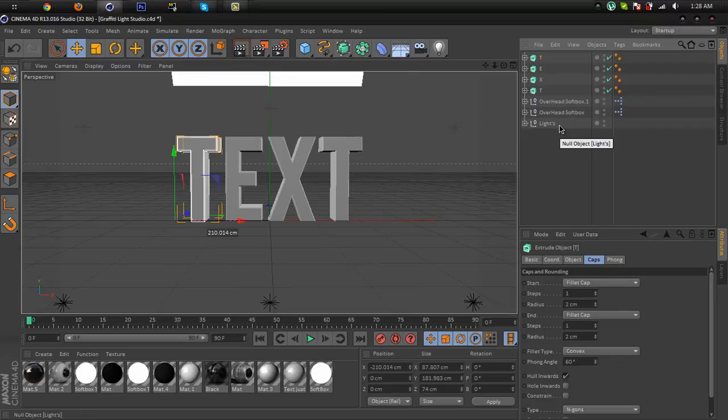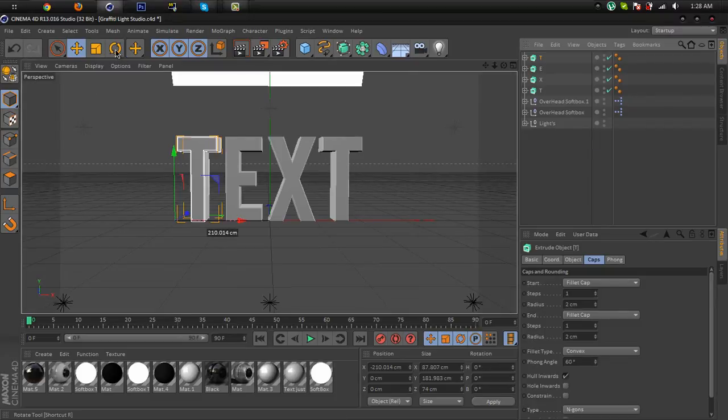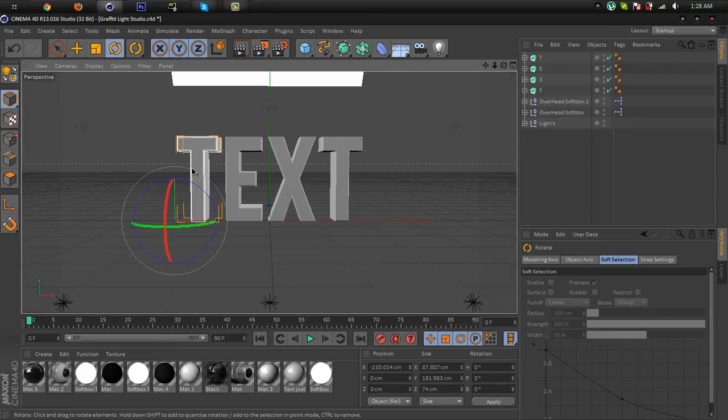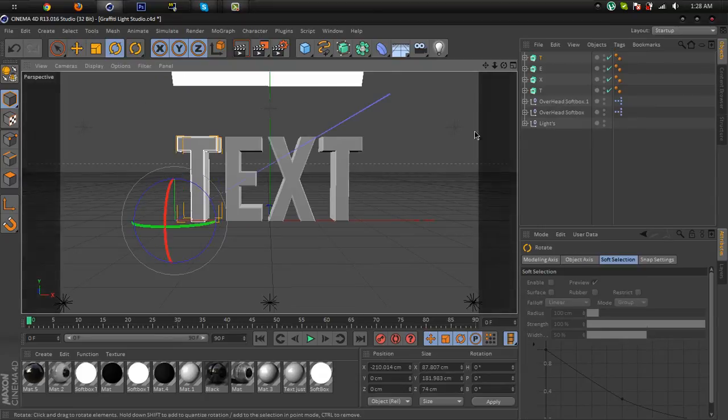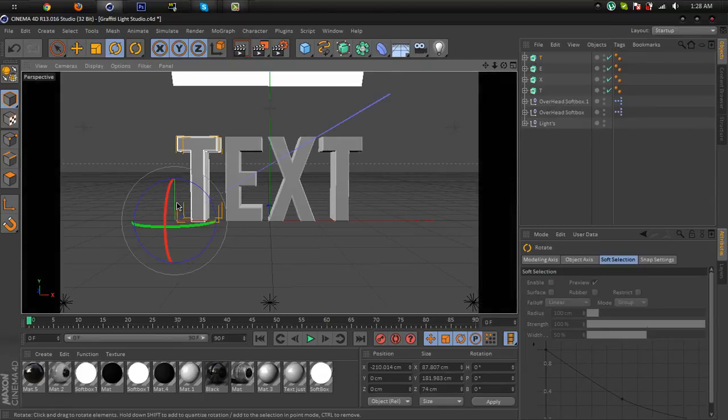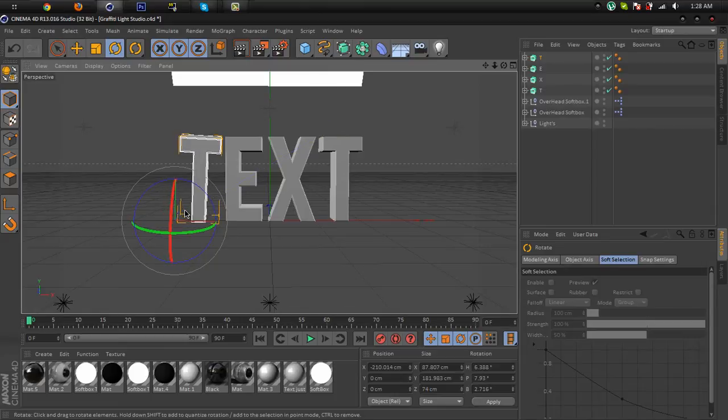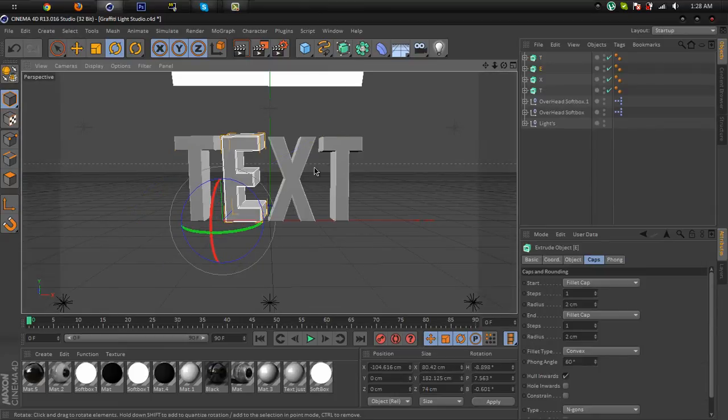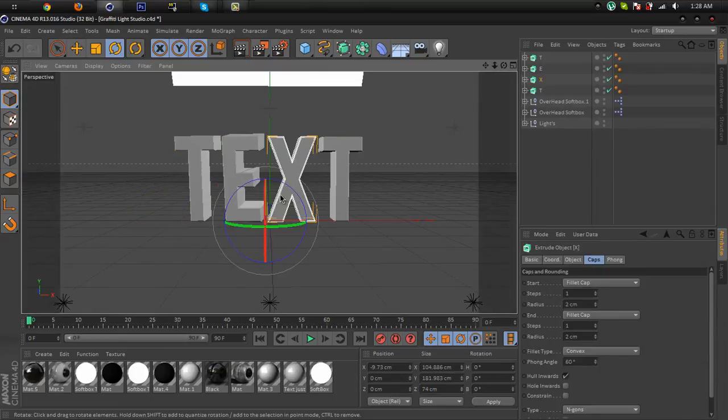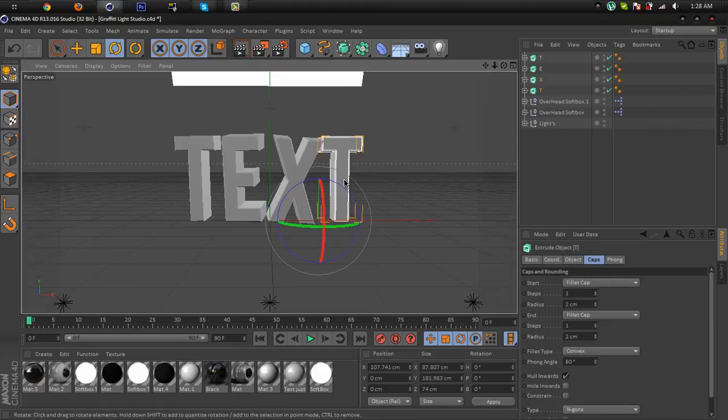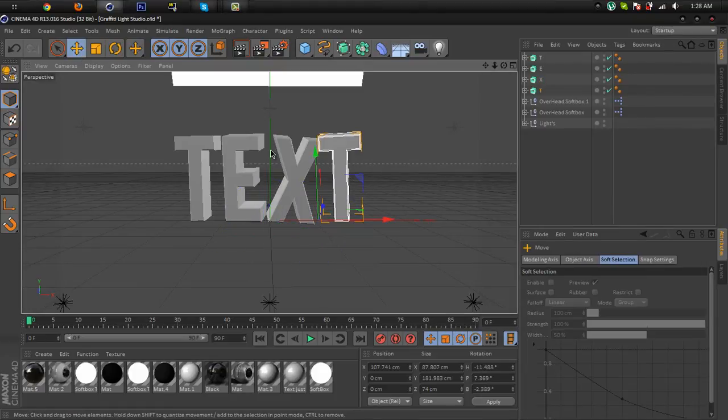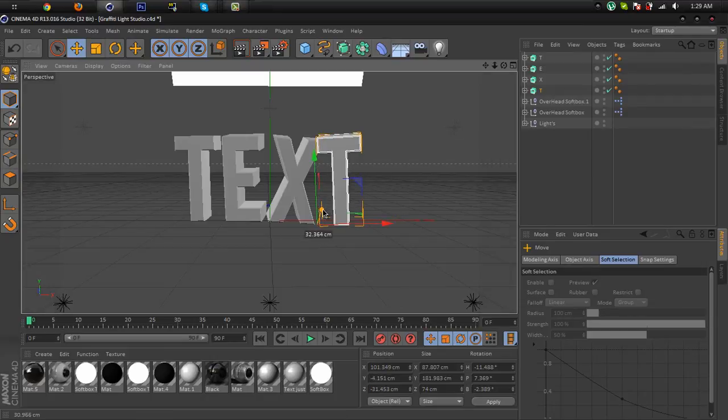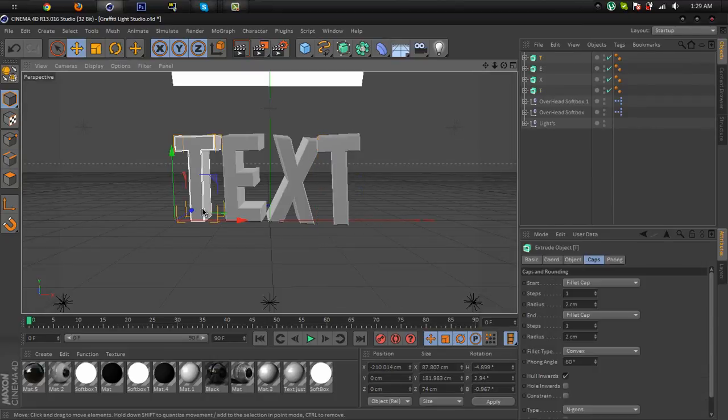it with rotate tool, the letters, and rotate the letters different ways. You can use the move tool to move the letters like this.